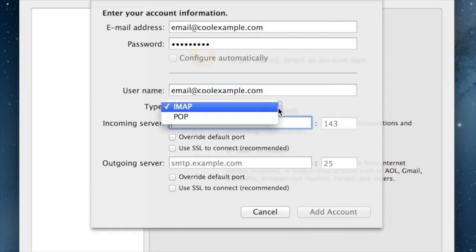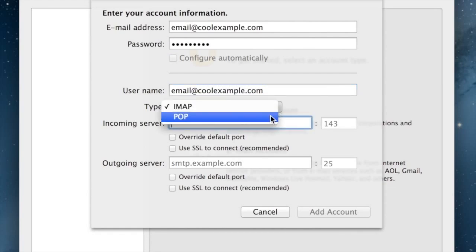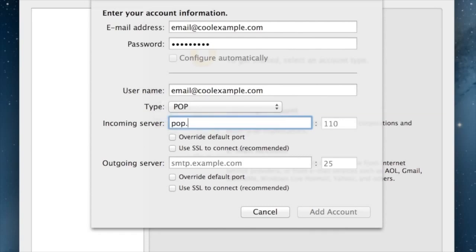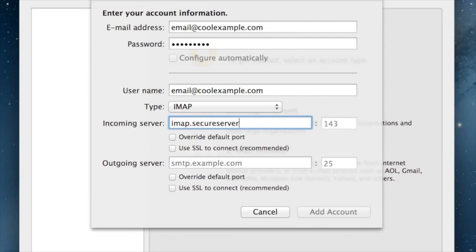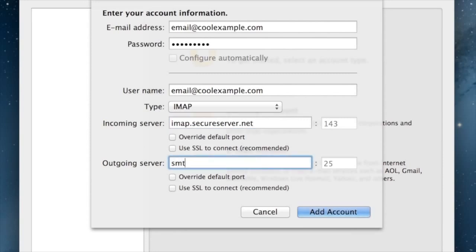Now select from the following: IMAP or POP. The incoming server is pop.secureserver.net. If you have IMAP, enter imap.secureserver.net. The outgoing server is smtpout.secureserver.net.